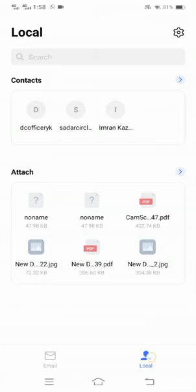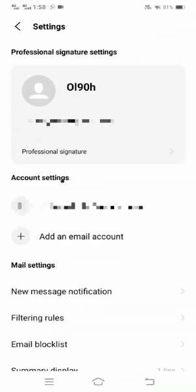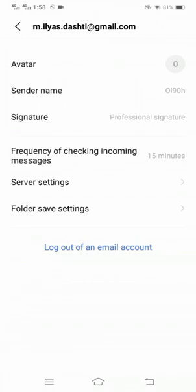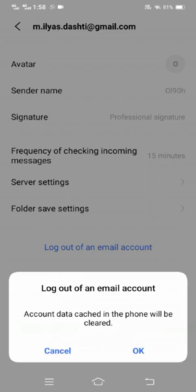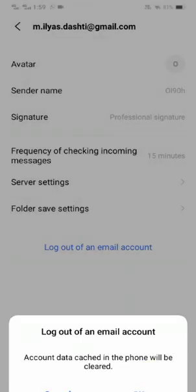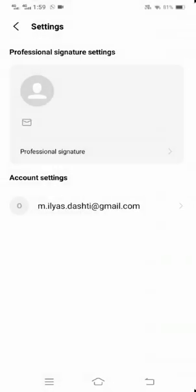Here is the solution. Tap on your account, then tap on the account settings option that is present here. Once you tap on it, you can see a lot of options. You have to tap on 'Logout of email account.' Then you will see a message saying account data cached in this phone will be cleared, so tap OK.